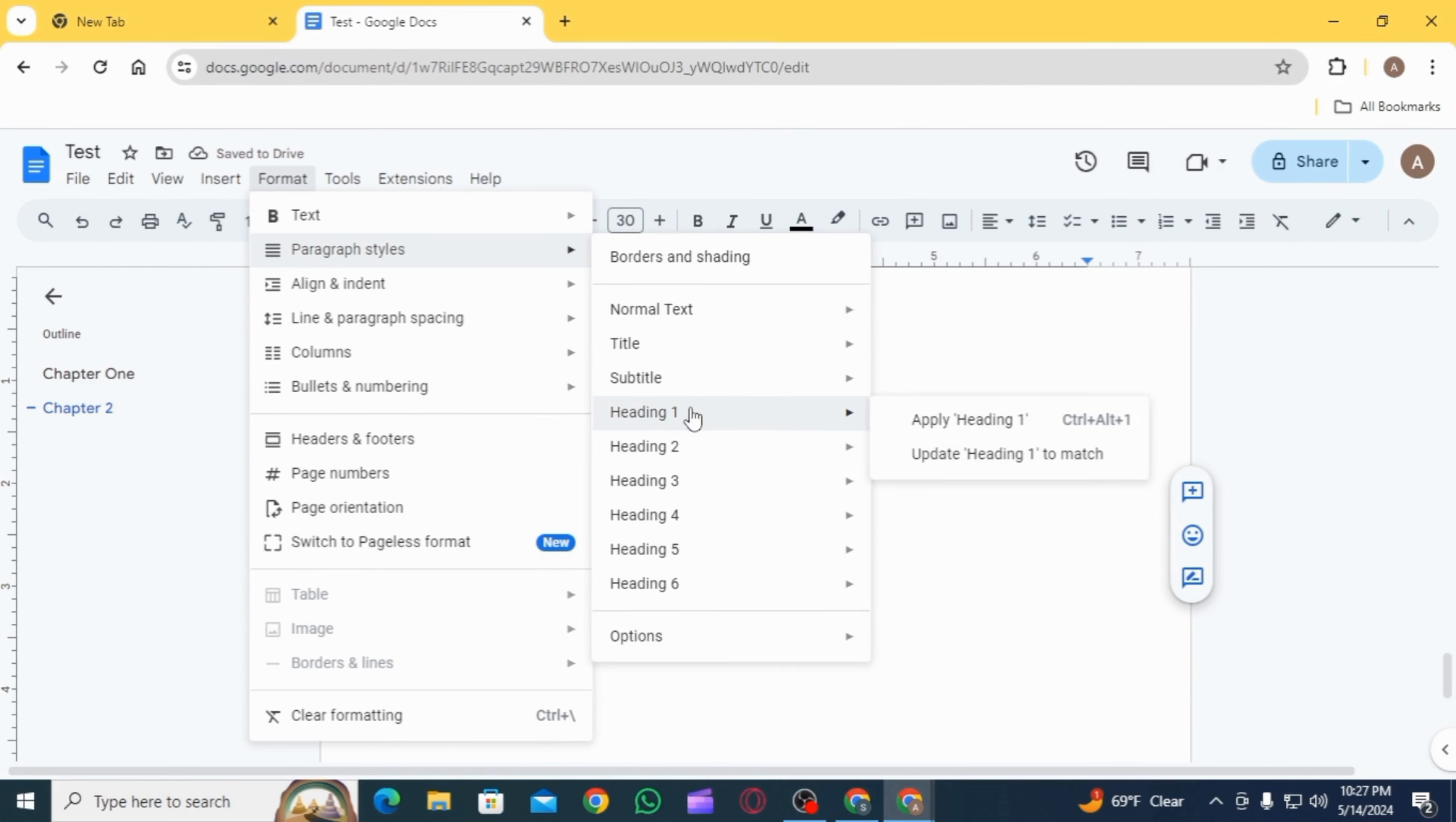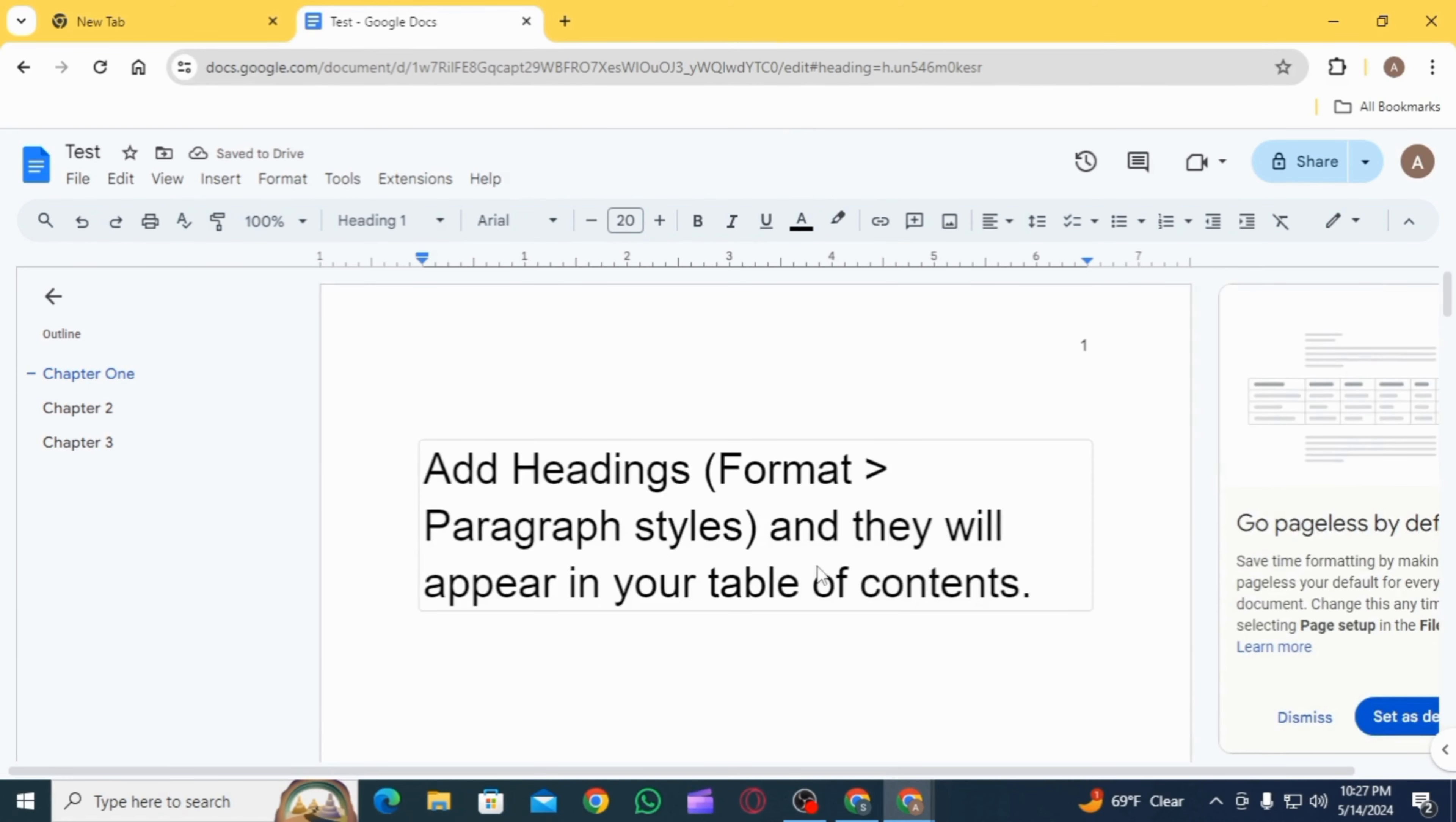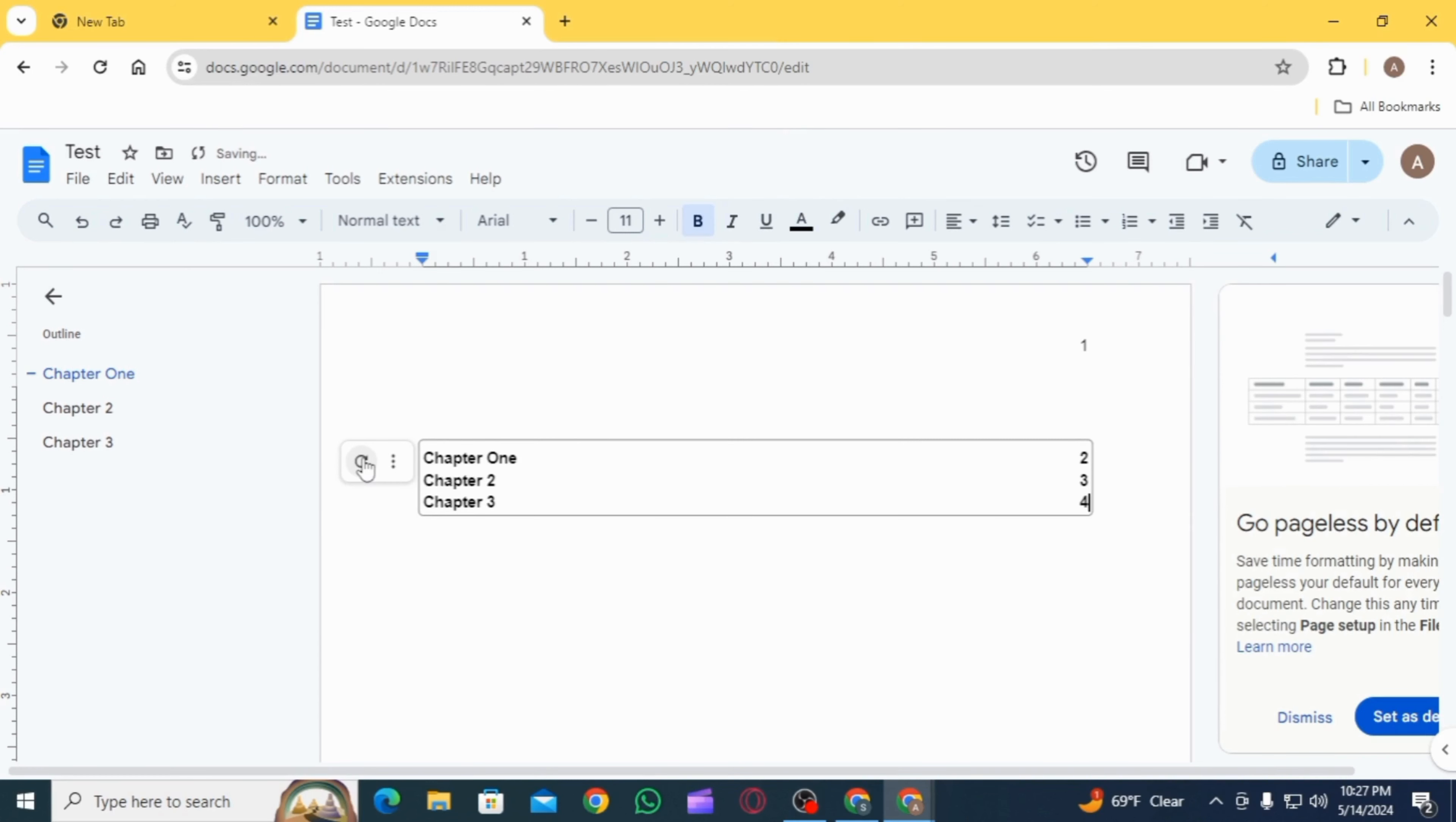Now click on this arrow icon in order to refresh the page, and as you can see, the table of contents has appeared. If you want to change the style of the table of contents, you simply want to click on the three dots, then select More Options.